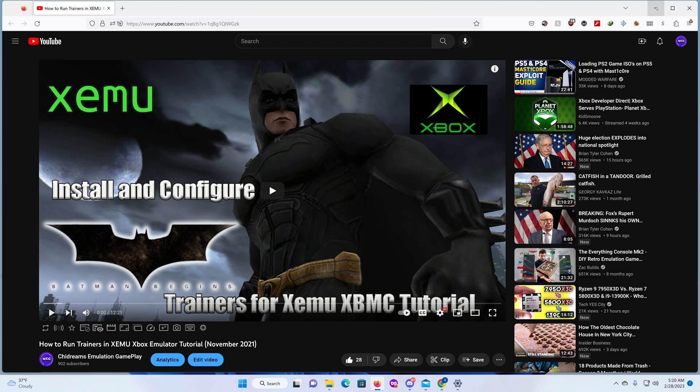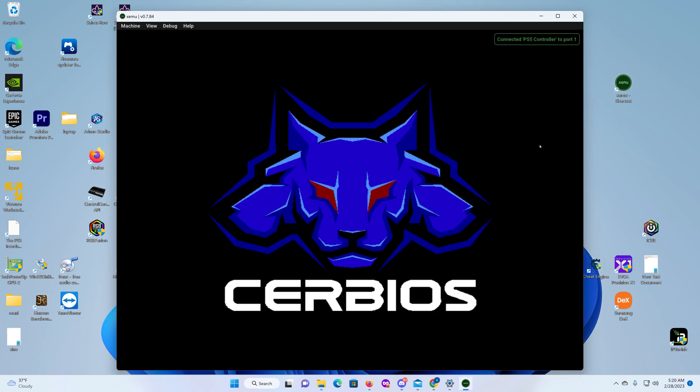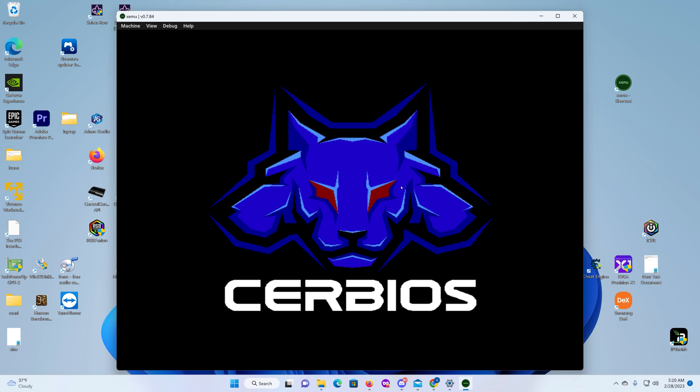So with that being said, let's get right on to it. The first thing you need to do is load up your XEMU emulator.